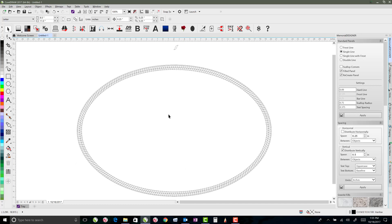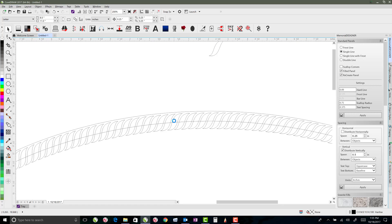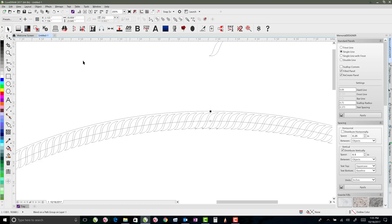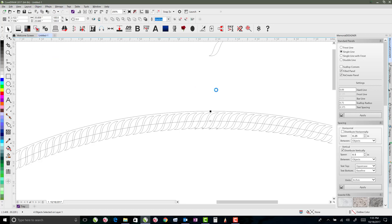So if we zoom out, F4, then we can see the rope going all the way around. Okay. So what we'll do is, now we're going to take our blend group, select it, and go up to object, and say break blend apart.